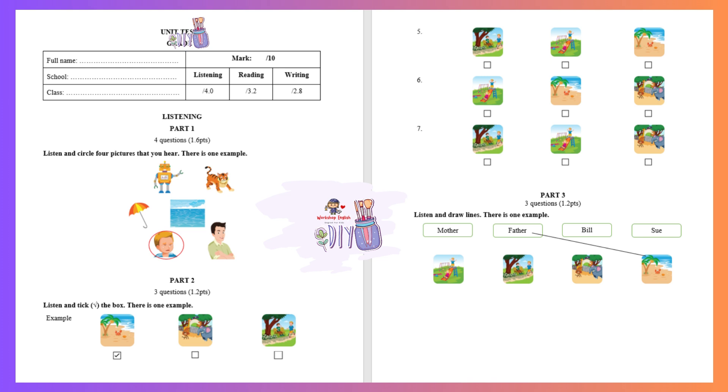Part three. Listen and draw lines. There is one example. Where do we go tomorrow, father? I want to go to the beach. Can you see the line? Now you listen and draw lines.